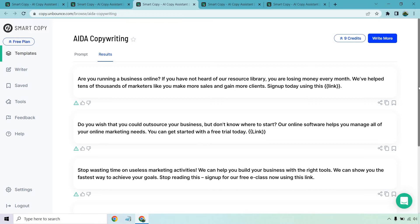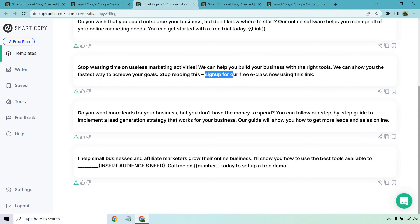Either way, they're still doing what you're looking for, because the idea is that a lot of these are going to be helpful on landing pages and you might not need as long a text. 'Are you running a business online? If you have not heard of a resource library, you are losing money every month. We've helped tens of thousands of marketers like you make more sales and gain more clients.' 'Do you wish you could outsource your business but don't know where to start? Our online software helps you manage all of your online marketing needs.' 'Stop wasting time on useless marketing activities. We can help you build your business with the right tools.' Overall pretty good — the results are really fine-tuned.